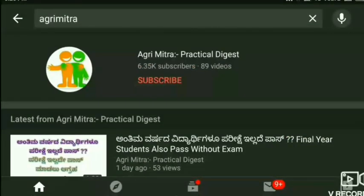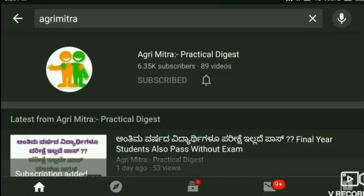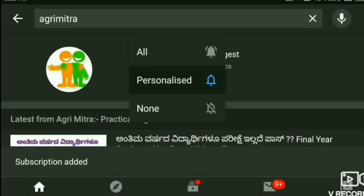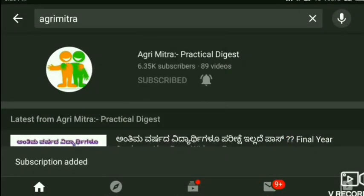For daily updates, please subscribe to the channel and hit the bell icon so that you will never miss an update from AgriMetra Practical Digest. Thank you.